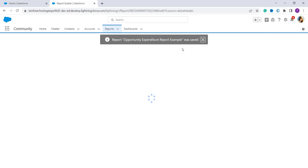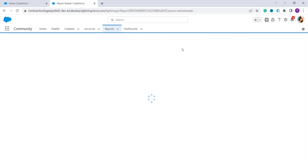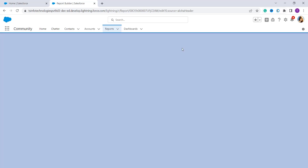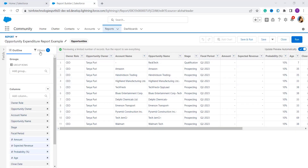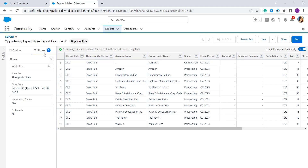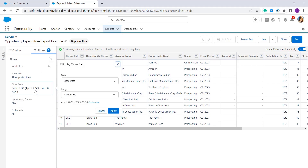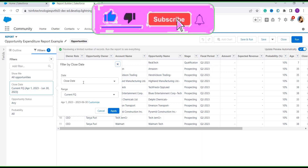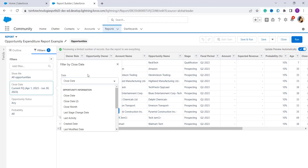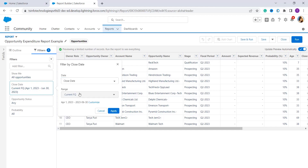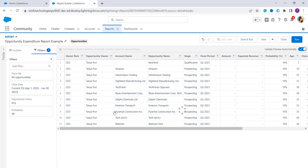The report is saved successfully. Now click on Filters — the filter panel is on the left side. From here select the Close Date field. You can change it as needed, but I'll leave it as is. From the Range dropdown, select All Time, then click the Apply button.